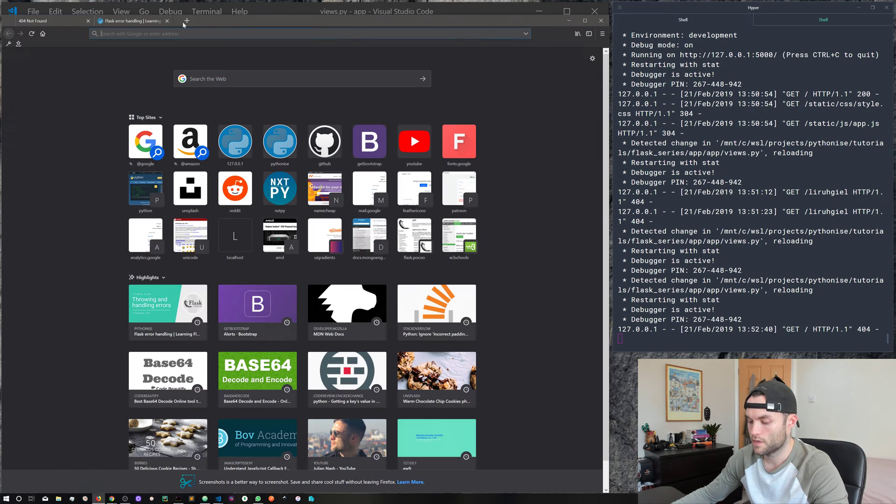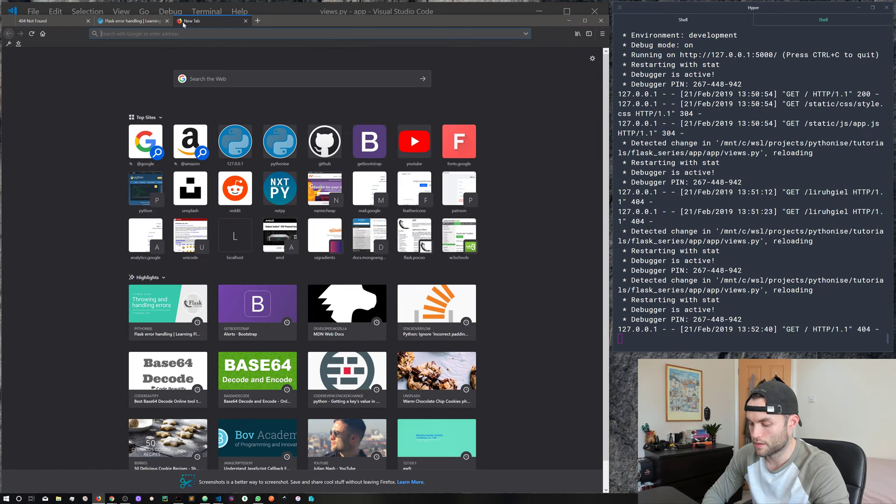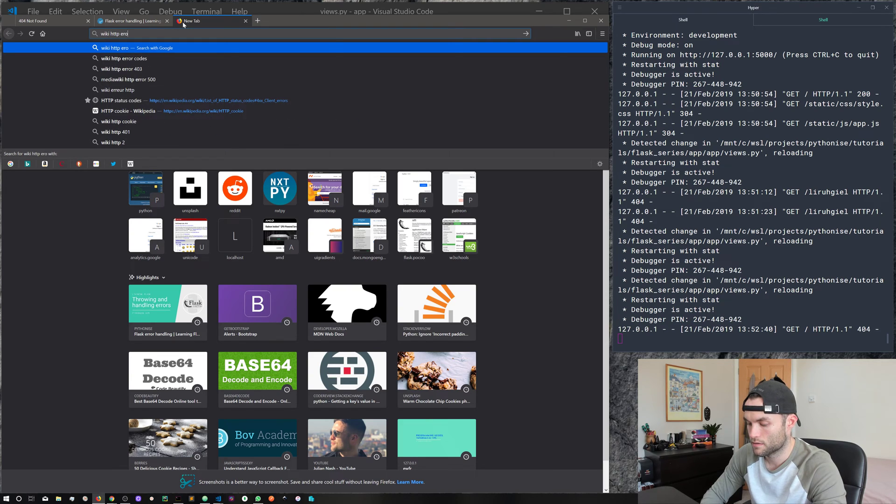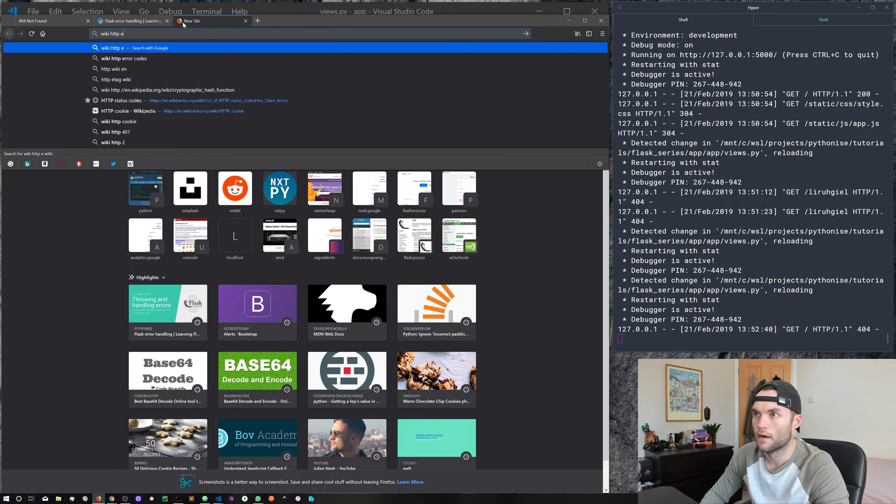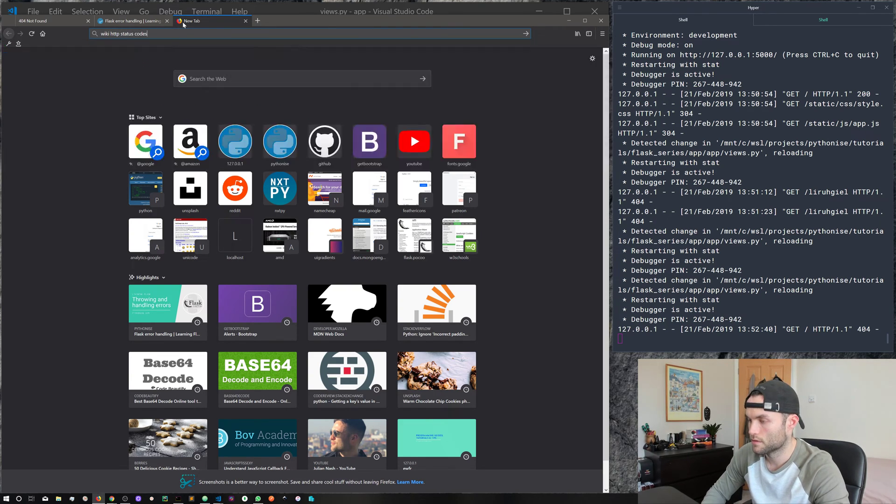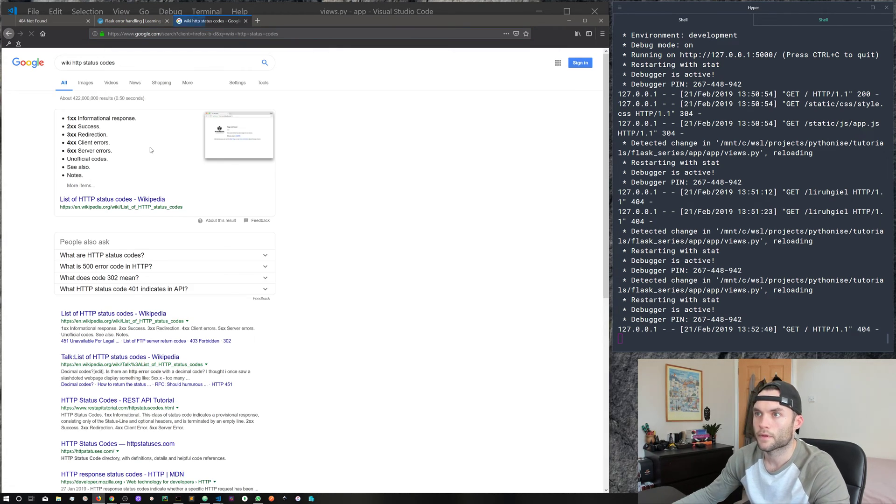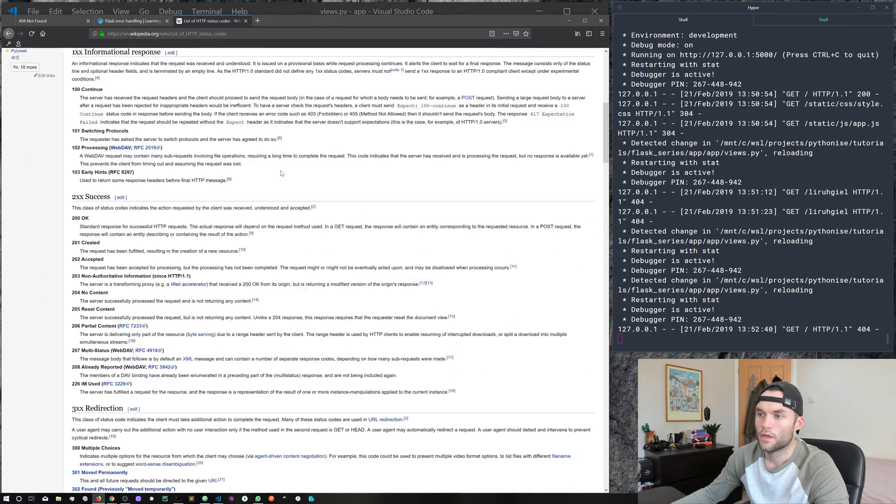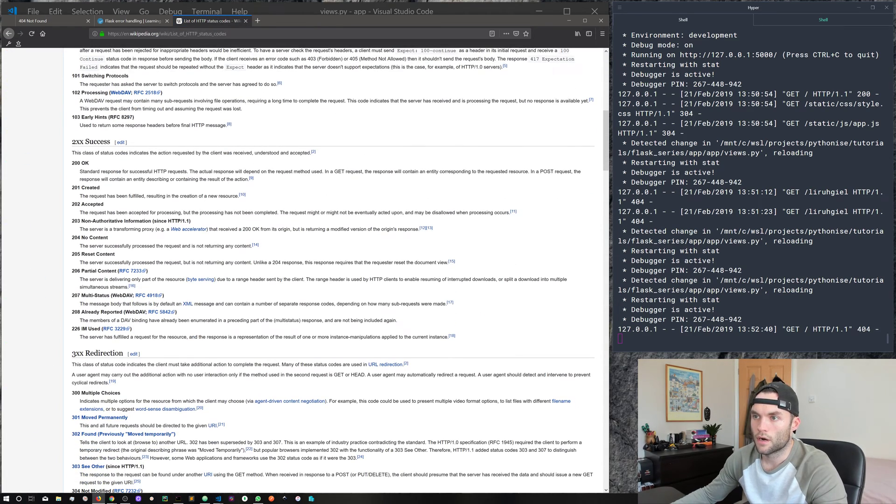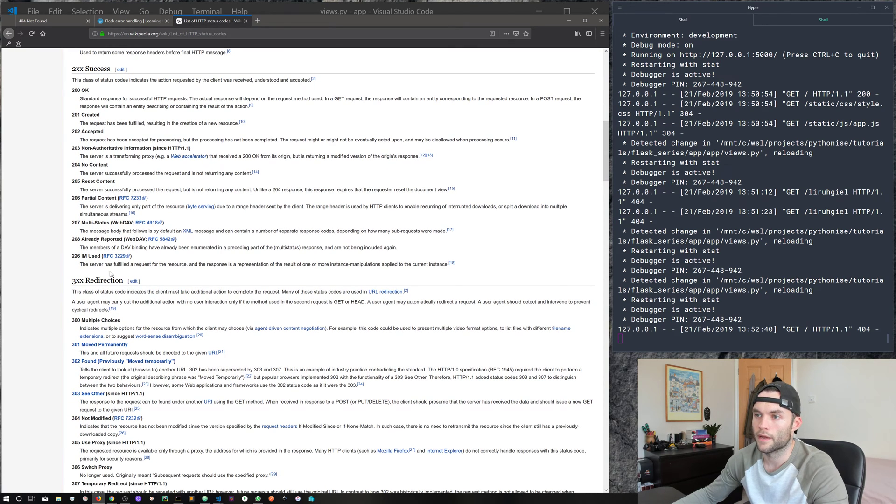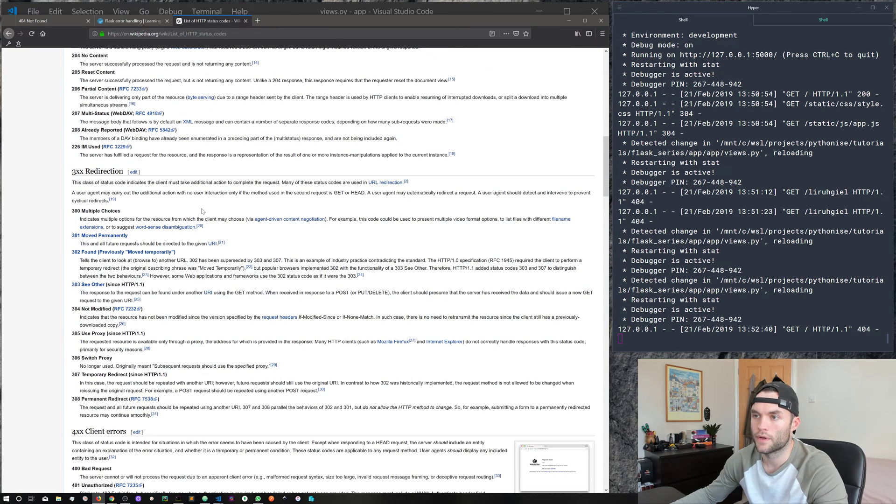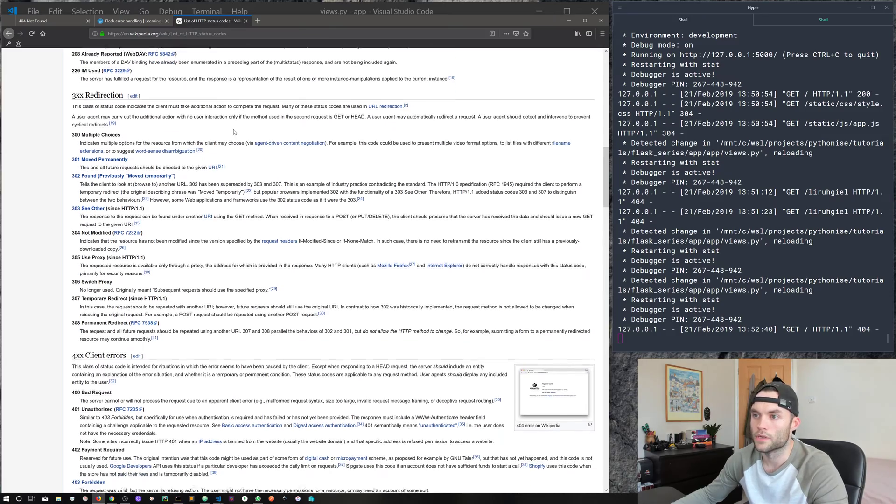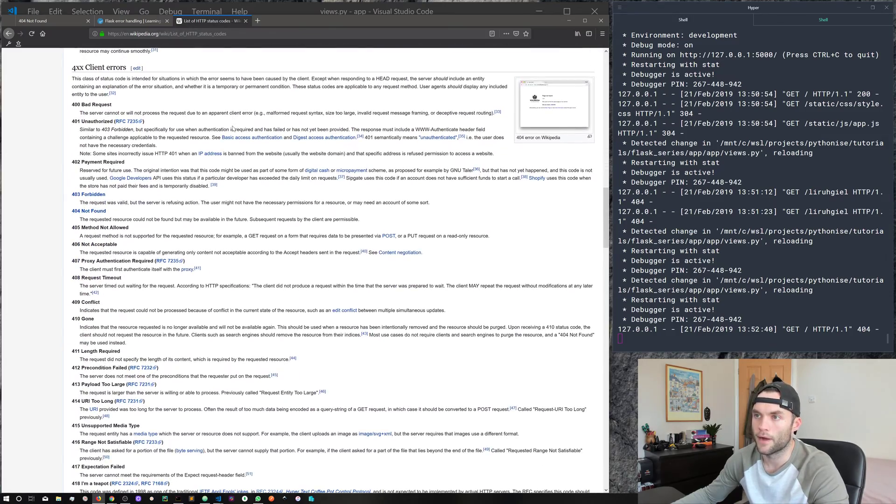So now if we come back, you can see here we've manually thrown that error using the abort. And you can do it for any kind of HTTP error. And if we come to wiki HTTP status code, and come here and take a look, you can see I'll throw this link in the description as well.